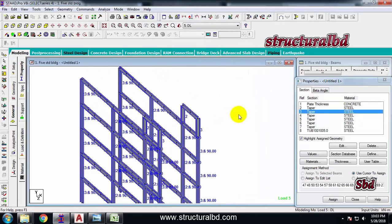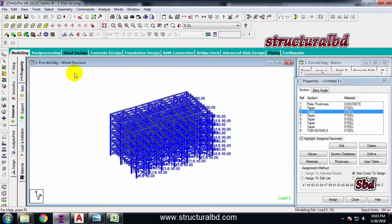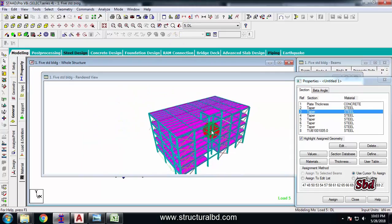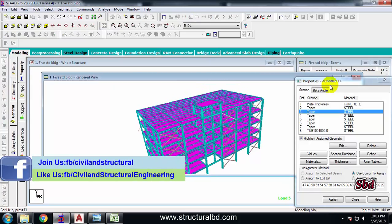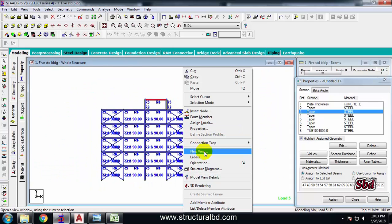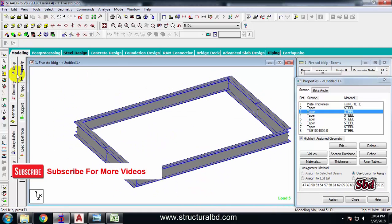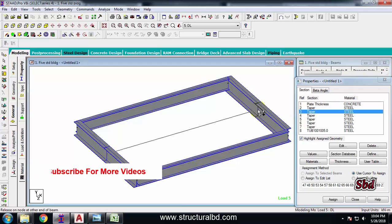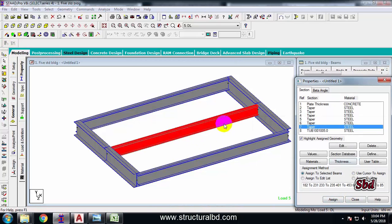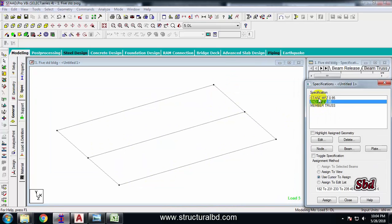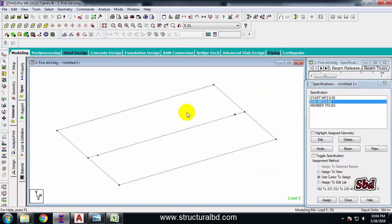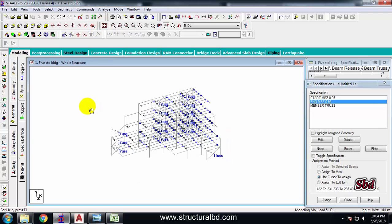Go to whole structure and rendered view — you can clearly see my beams, slabs, and everything has been drawn. Similarly, go to top view, select, right-click, new view. Draw the sub-beam here — select the sub-beam section, assign. Also go to spec, select the members, set start moment release, assign — done.